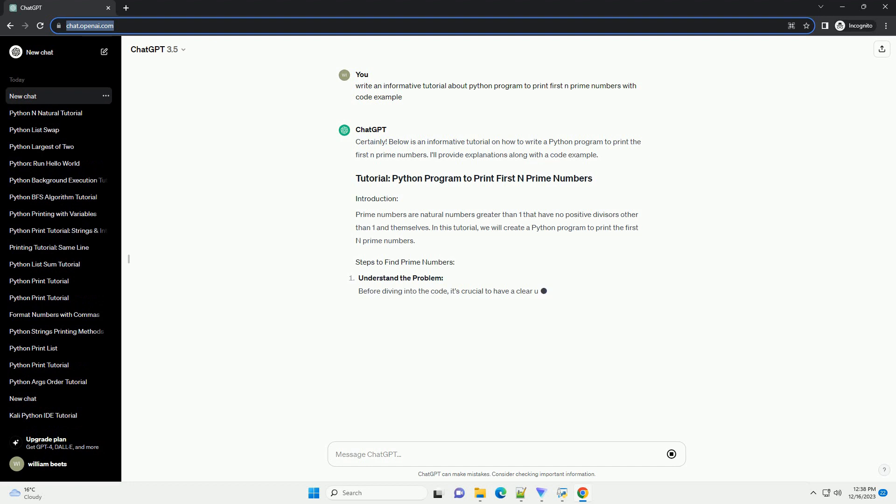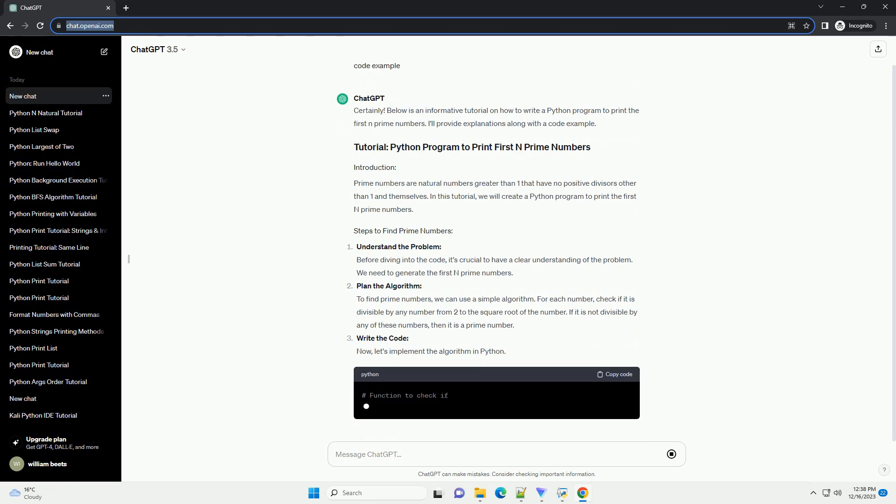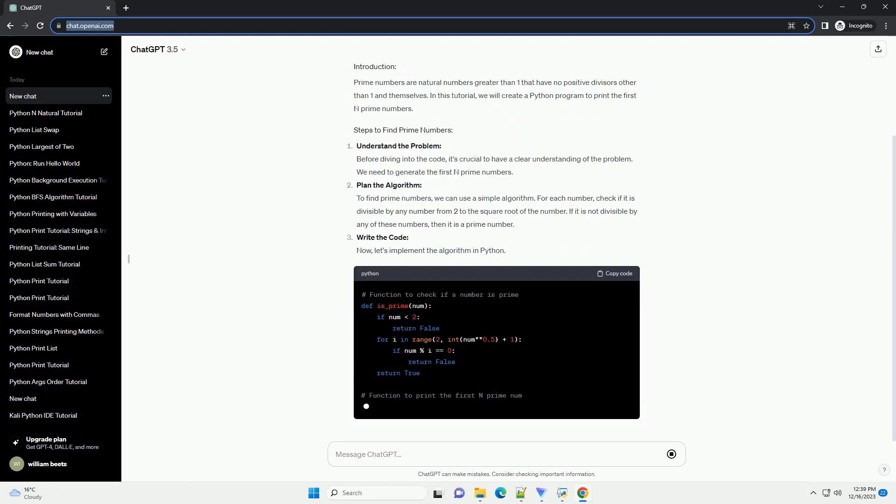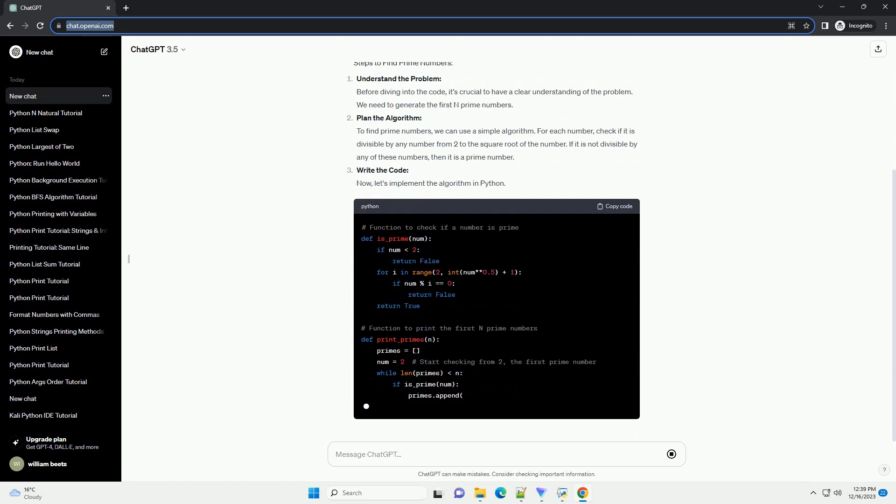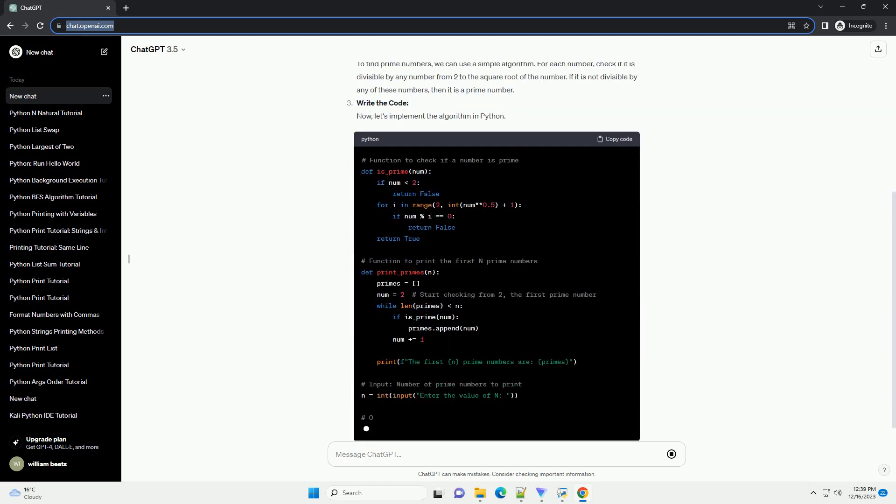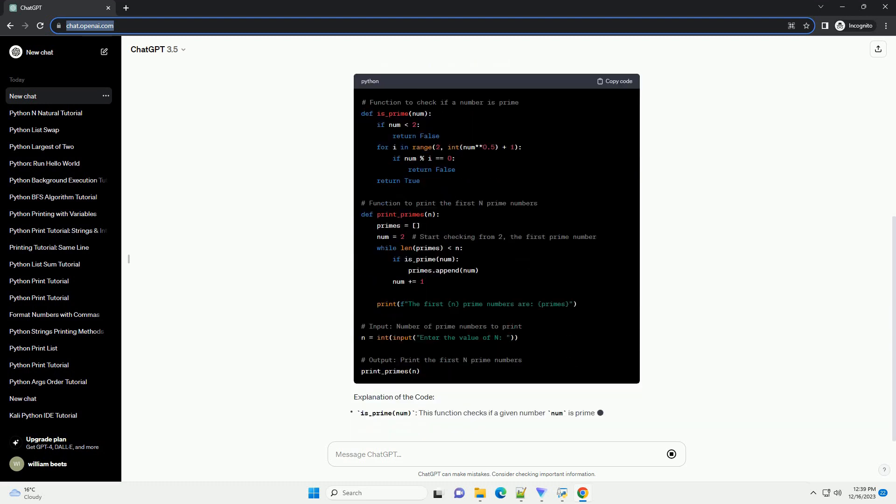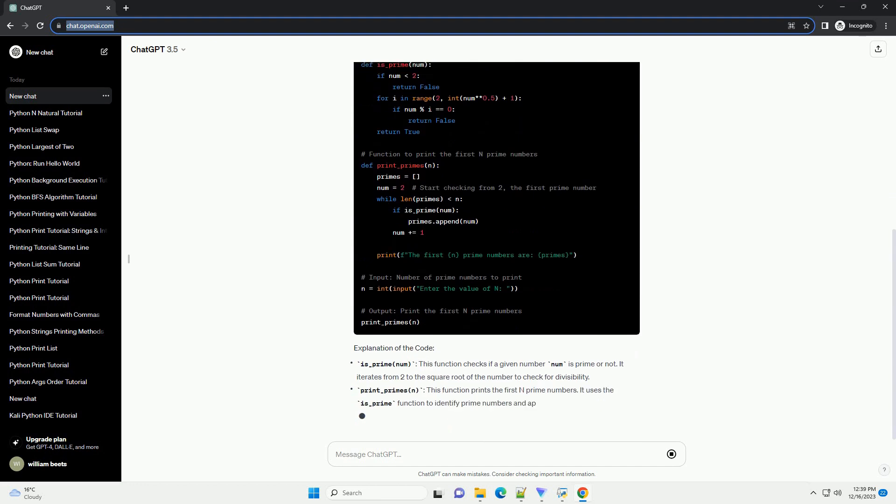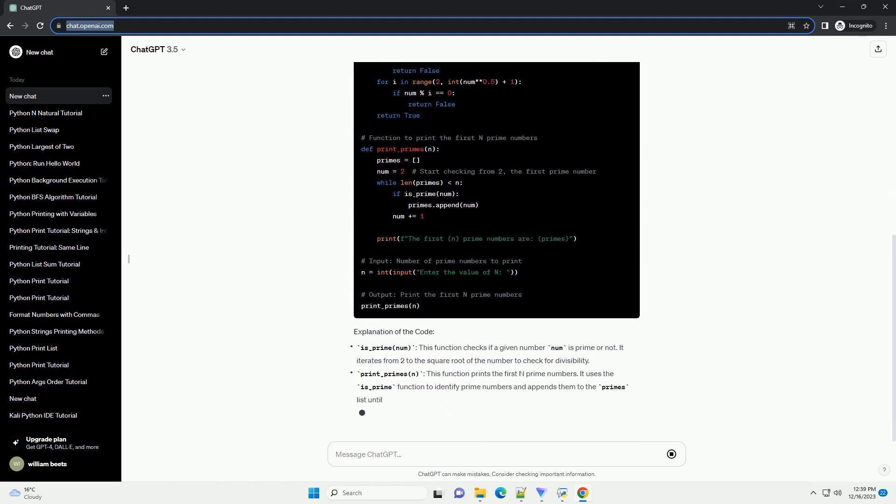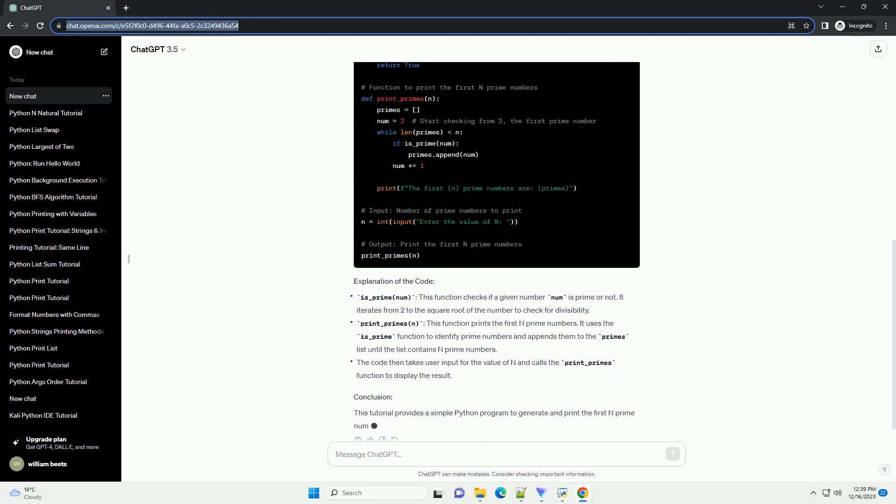Below is an informative tutorial on how to write a Python program to print the first n prime numbers. I'll provide explanations along with the code example. Prime numbers are natural numbers greater than one that have no positive divisors other than one and themselves. In this tutorial, we will create a Python program to print the first n prime numbers.